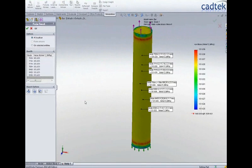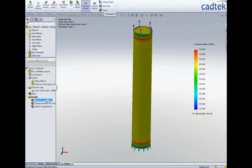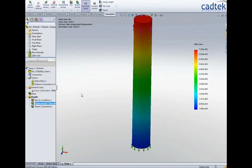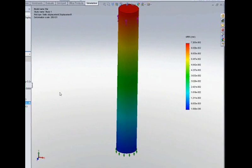So moving on to looking at the displacement...